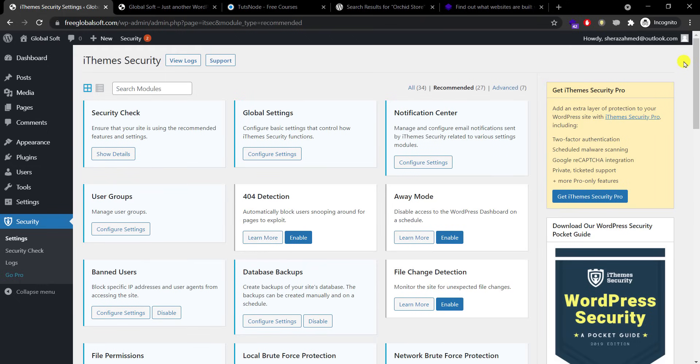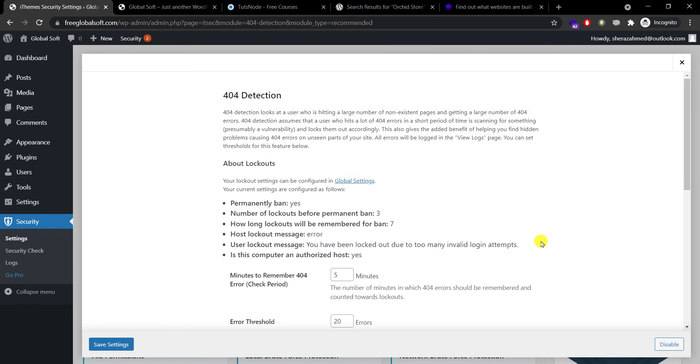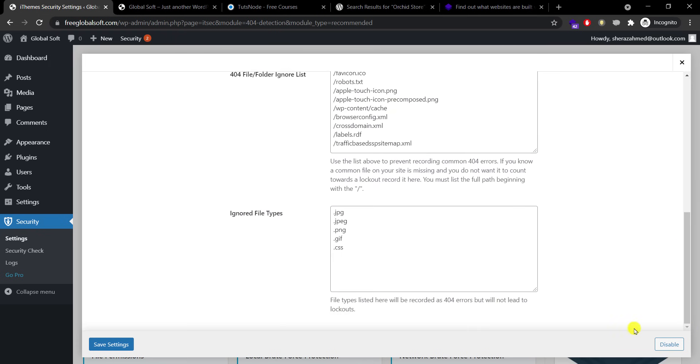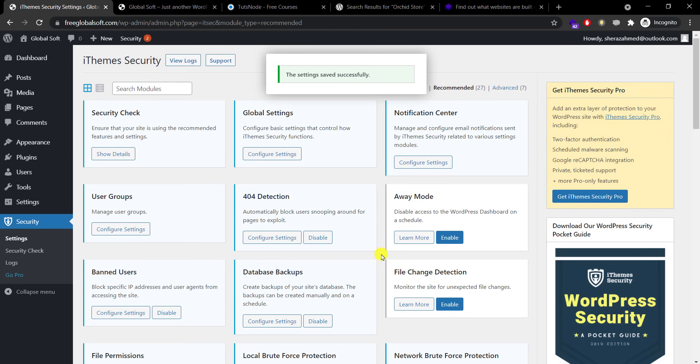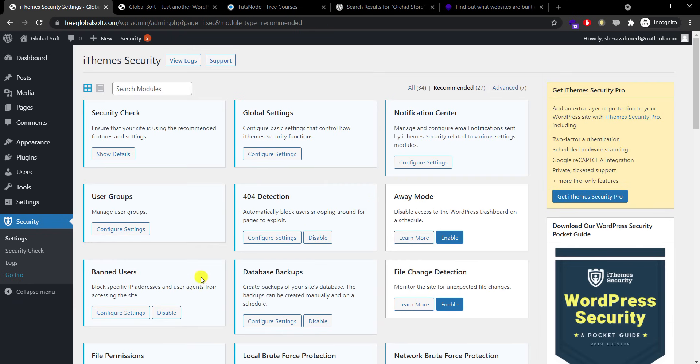User groups I don't need to do anything in them. 404 detection I will enable this option. 404 is basically if someone is trying to find some pages or going through your directory to exploit. If that directory doesn't exist, that person or robot will be locked. Away mode we don't need to do anything with this because if it's your website and you are obviously updating it and having proper monitoring.